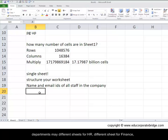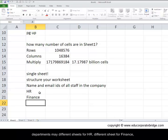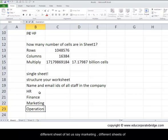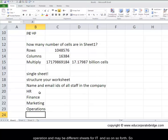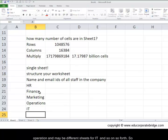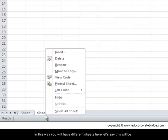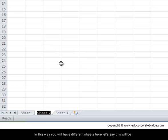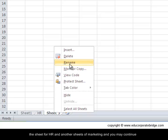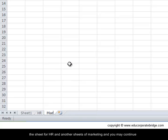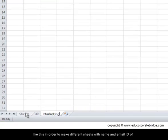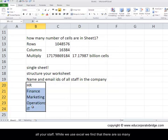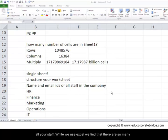Maybe a different sheet for HR, a different sheet for finance, a different sheet for marketing, a different sheet for operations, and maybe a different sheet for IT, and so on and so forth. So in this way you will have different sheets here. Let's say this will be the sheet for HR, and another sheet for marketing. And you may continue like this in order to make different sheets with name and email IDs of all your staff.